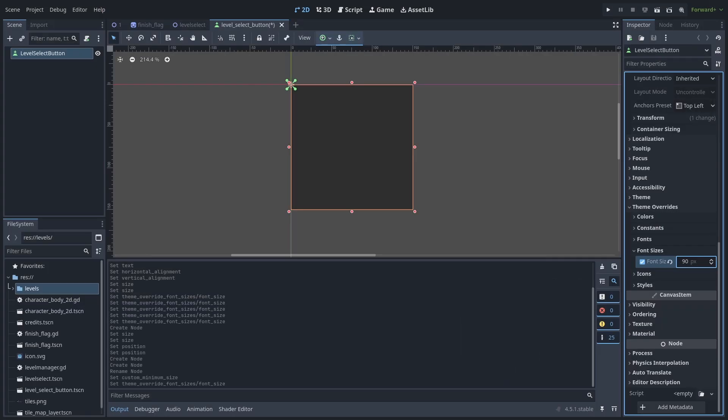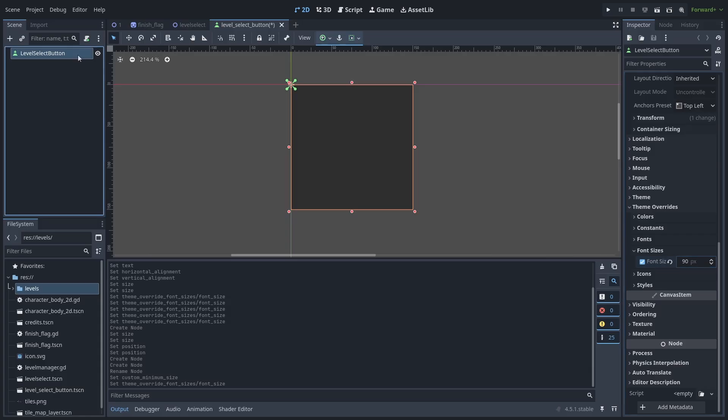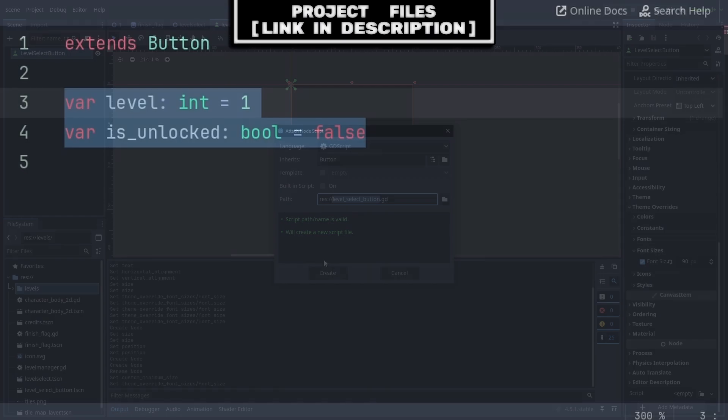Again, keep in mind that you can change any of these values as you would like, to whatever suits your game, then select the Level Select button and add a script.